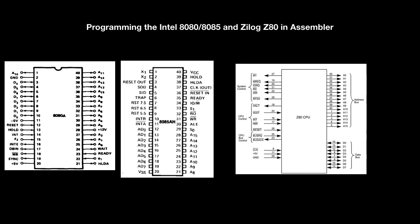On the Z80 are two interrupt pins. NMI stands for non-maskable interrupt. And the INT is in interrupt mode 0 compatible with the 8080.